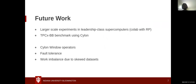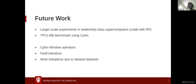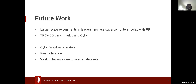For the future, we are looking at large experiments on leadership-class supercomputers in collaboration with the Radical Pilot team. We are also testing the TPC-XBB benchmark on Cylon. In terms of operators, we are still developing window operators for Cylon, which are a big part of the Pandas API. BSP has a tricky scenario when it comes to fault tolerance and work imbalance due to skewed datasets, and we are looking at how to resolve these issues under the hood of Cylon.